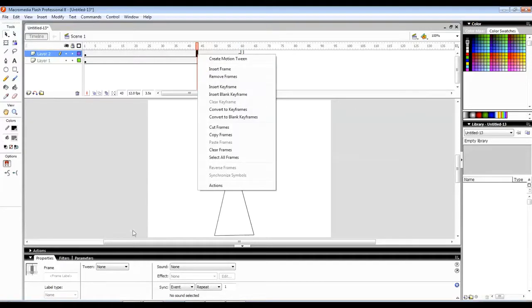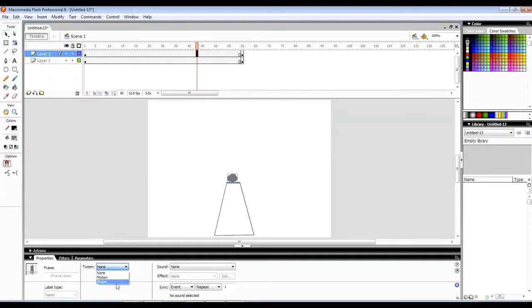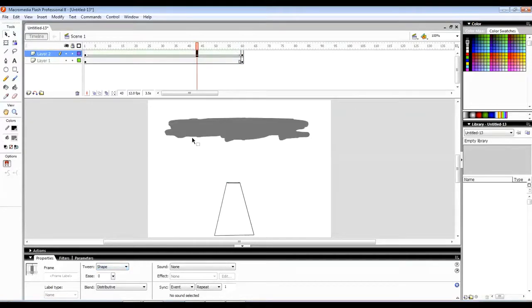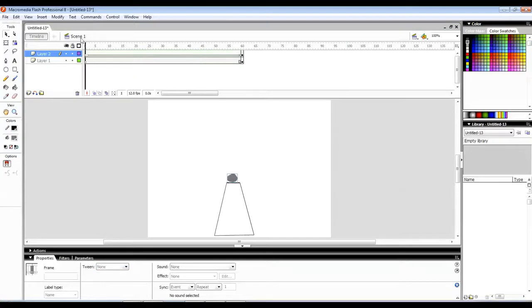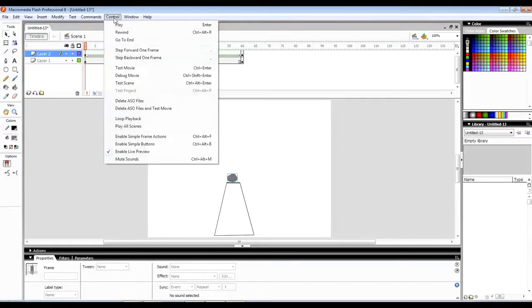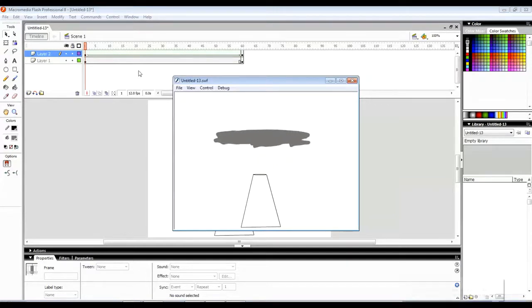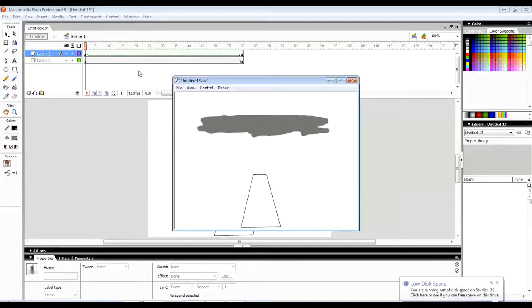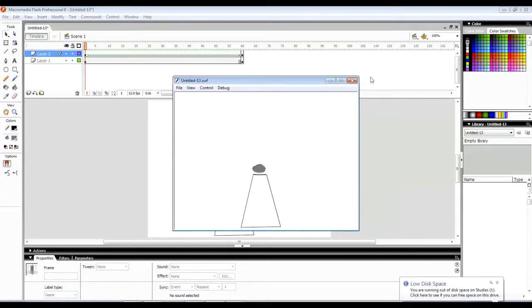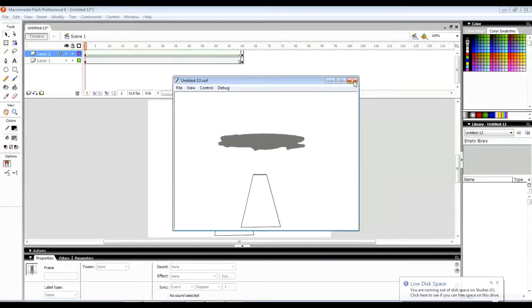Create a tween between them, call it as a shape tween. So let's play it. You see it started small then growing, growing, growing. The smoke effect is done, thanks for watching.